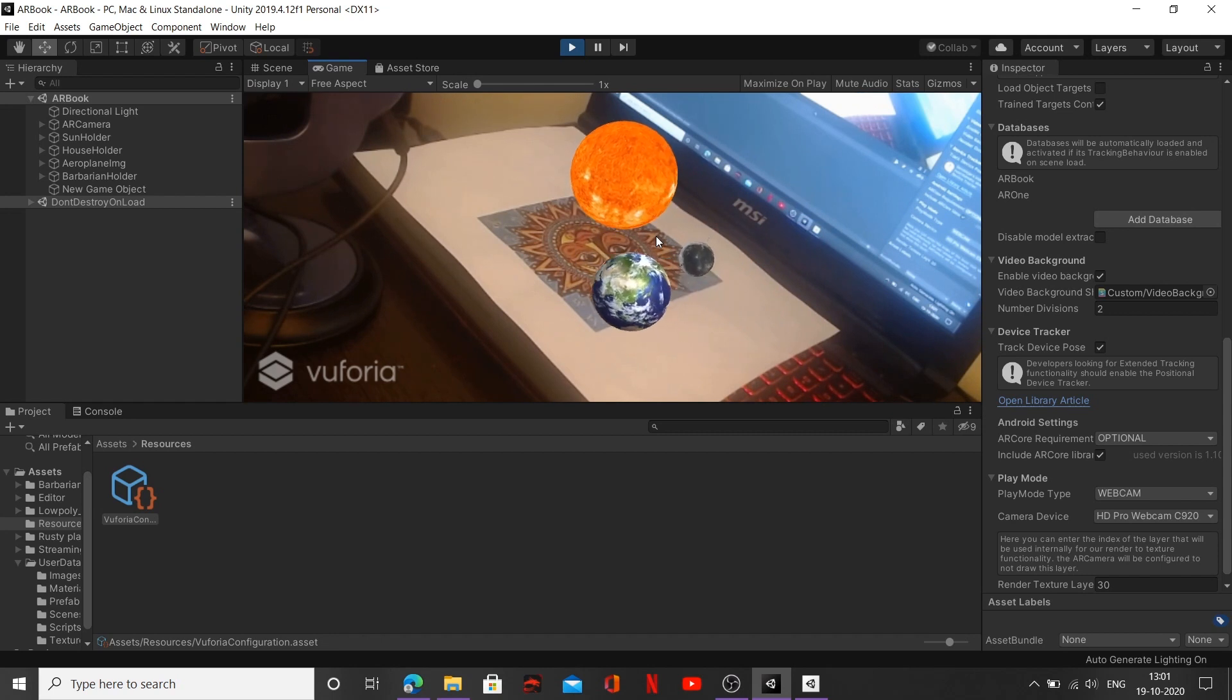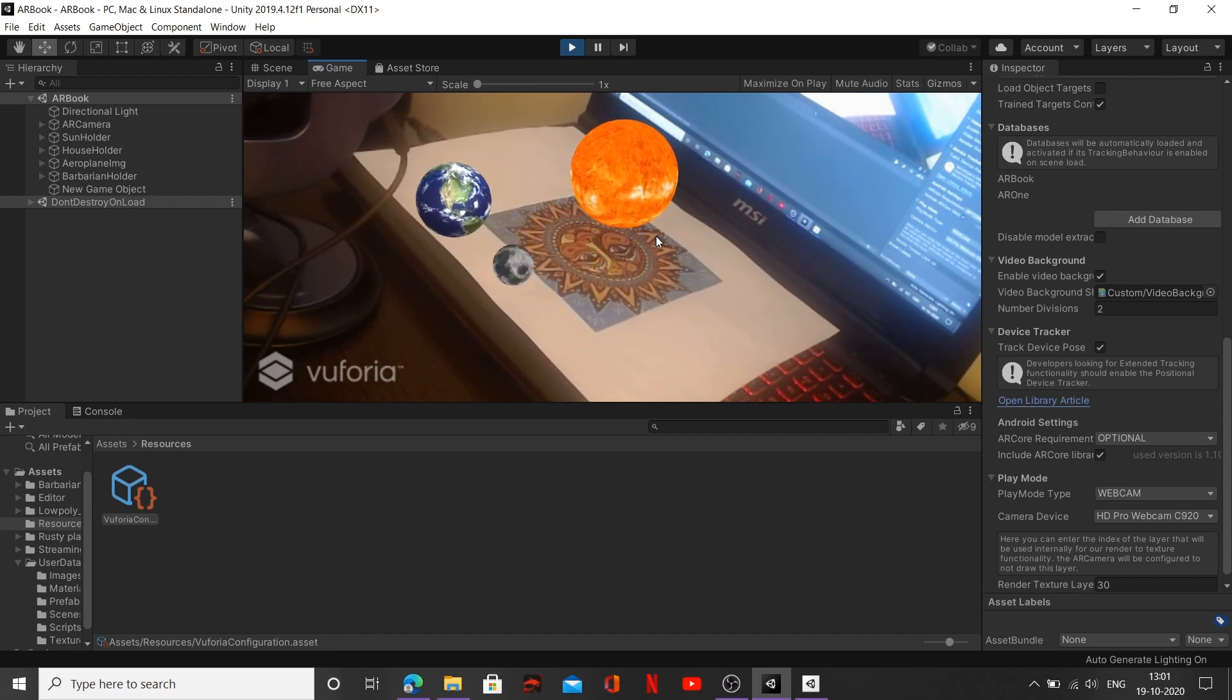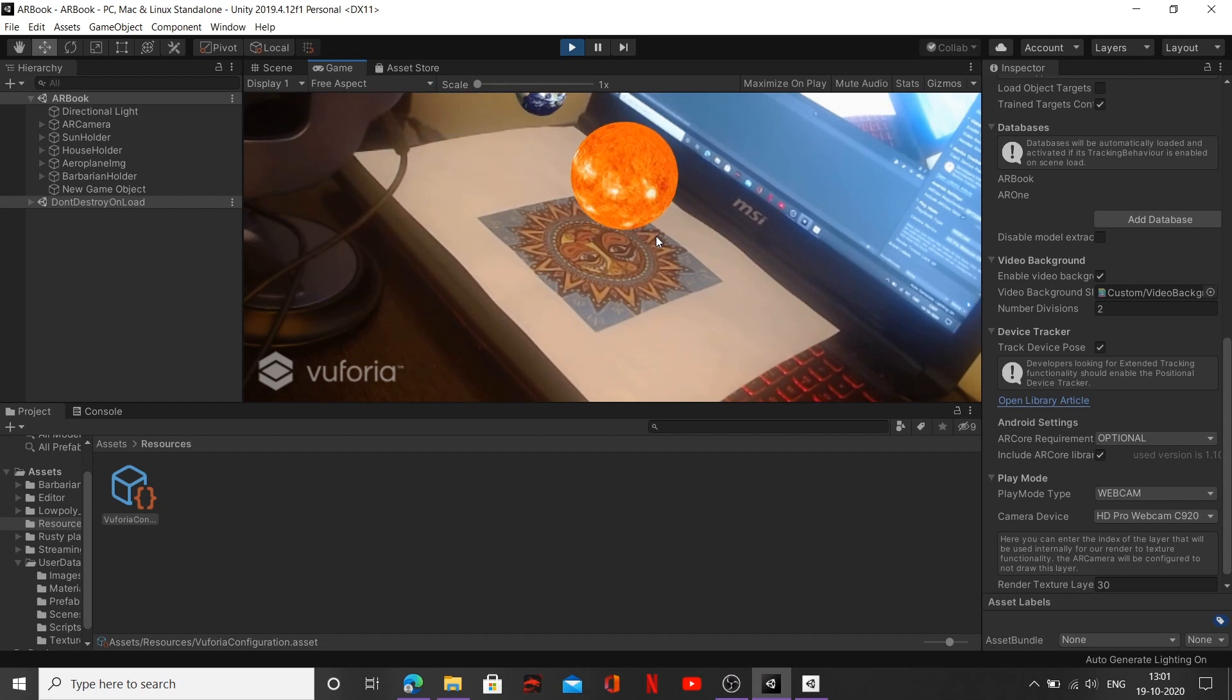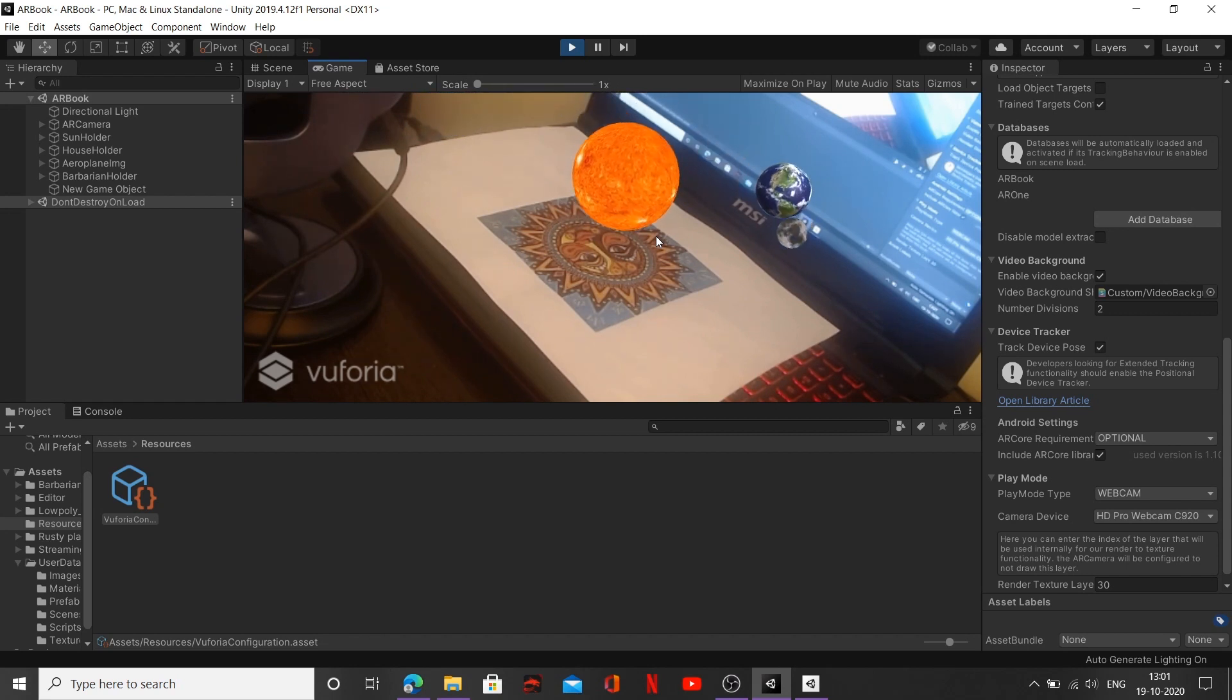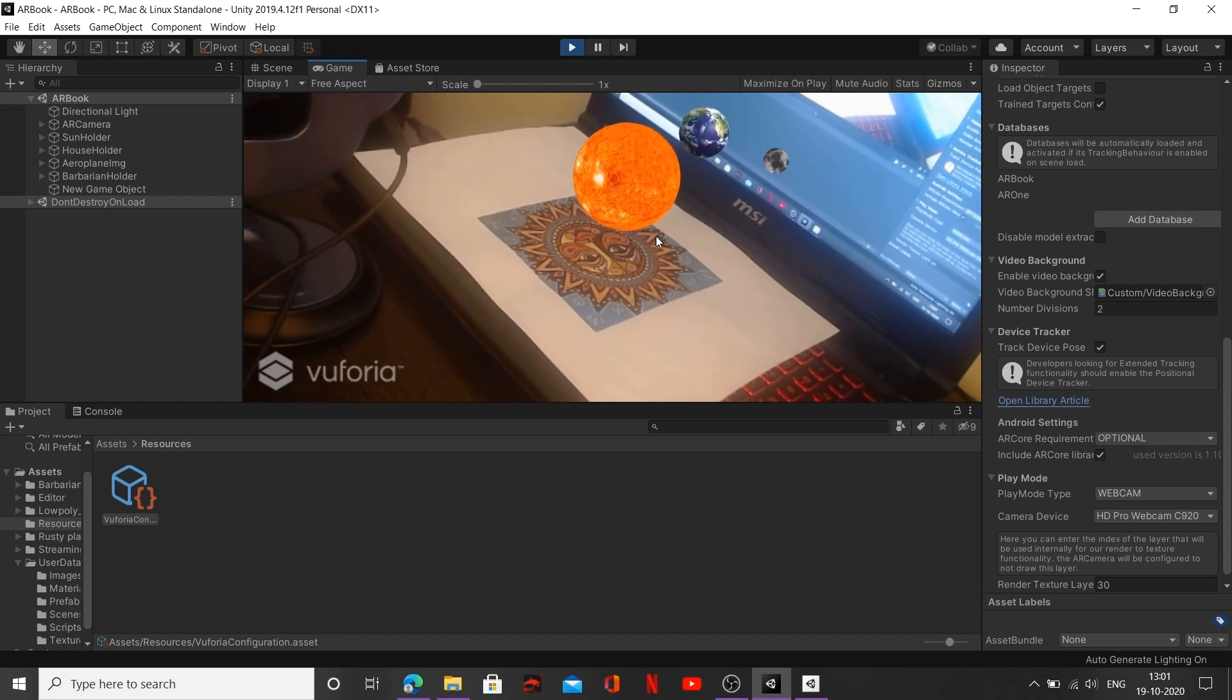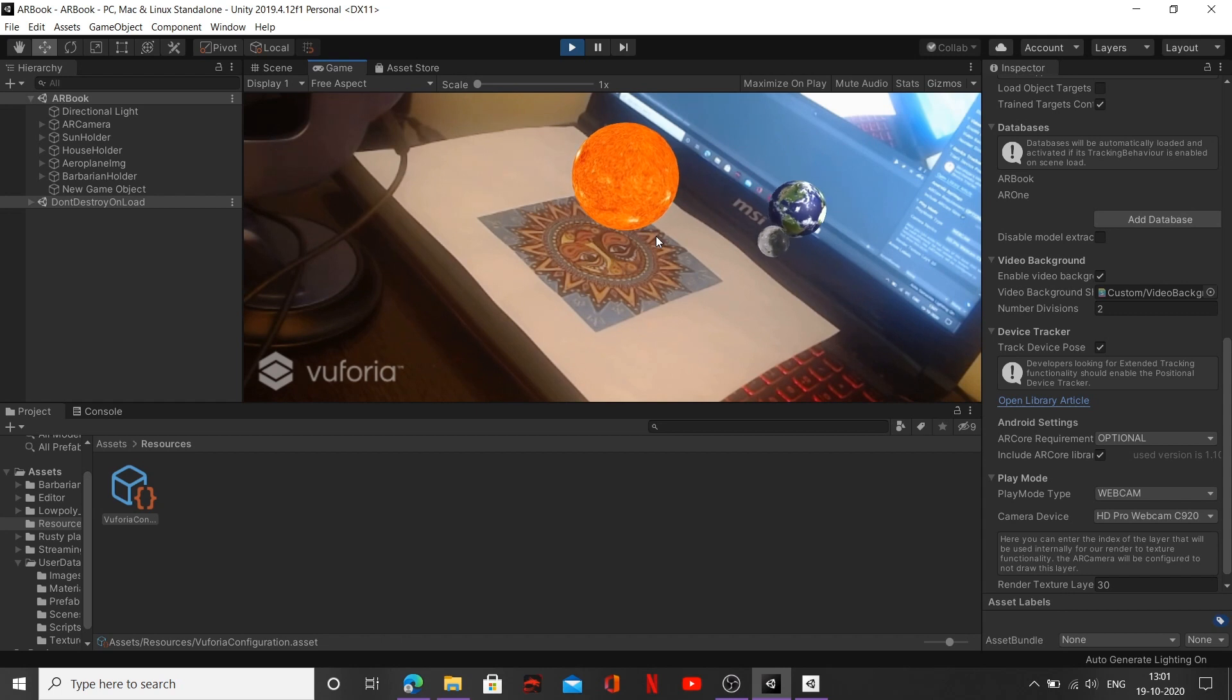So theoretically, that is how our application is built. There's a little amount of scripting also involved, so we'll be talking about it in depth whenever we'll be tackling this scenario.